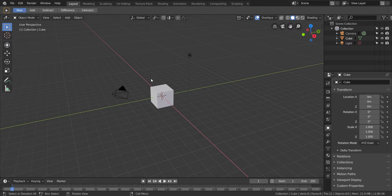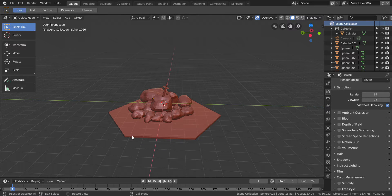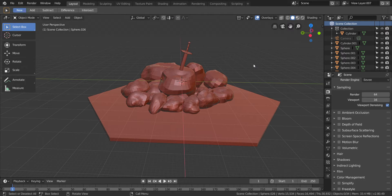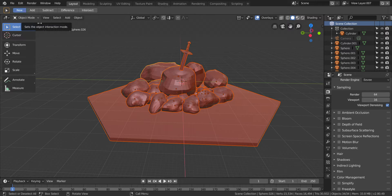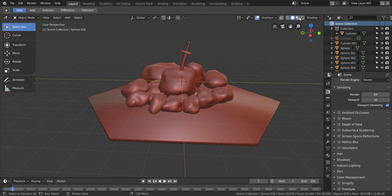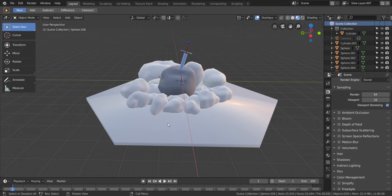I've learned a few things since the last episode. I'm going to go ahead and open our Sword in the Stone project, and this is where we left off. One of the biggest things I've learned is I figured out smooth shading — I did this completely by accident. If you highlight everything in object mode and right-click, there's smooth shading right there. Boom — you can see it smoothed everything out.